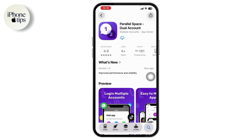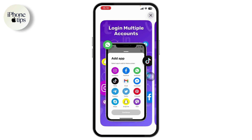Once you've downloaded it, open it up and it will give you the option of adding apps. Simply go with Add Apps and add the apps you'd like to make a dual app — it might be Instagram, Facebook, WhatsApp, Gmail, TikTok, Telegram, and many more.